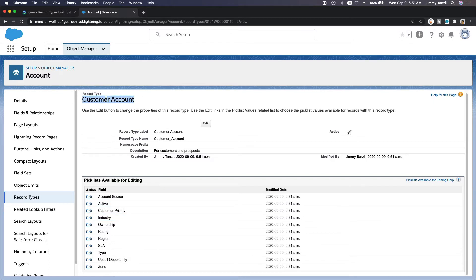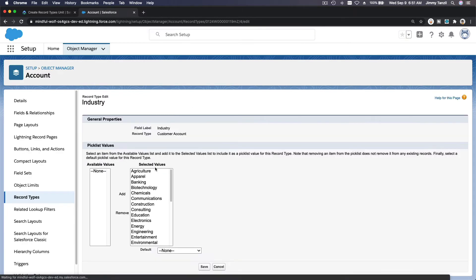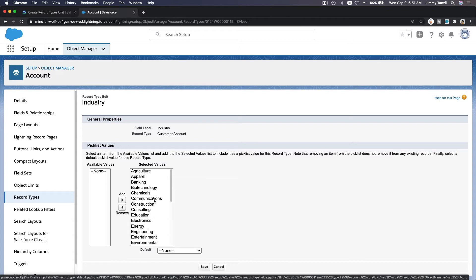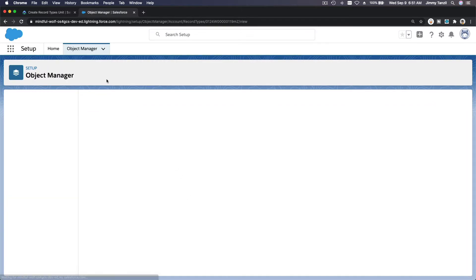If I go back to Fields and Relationships, picklist available for editing for this particular Customer Account record type. So Industry, we don't want Education and Consulting. Take them out and save.